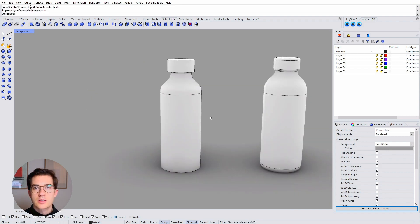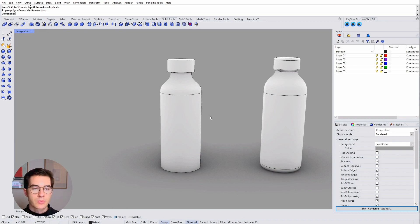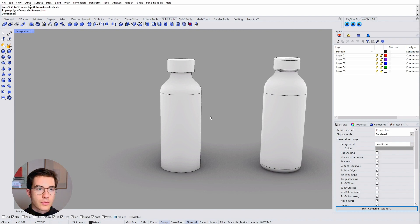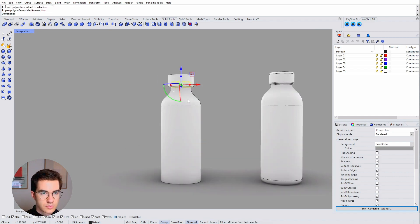So yeah, this is a way how to use the gumball effectively during your iterations, during design process. And let's just create another bottle without me narrating. And I'll show you how quick you can model with that technique.